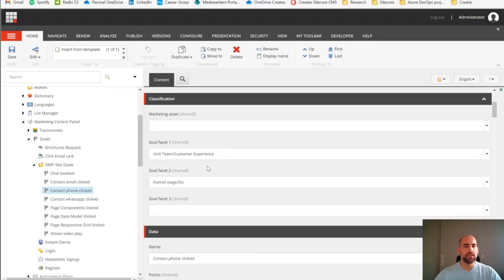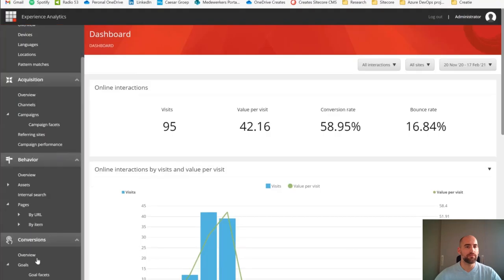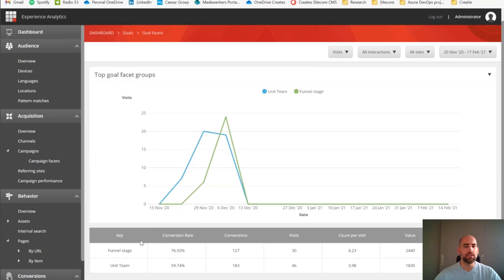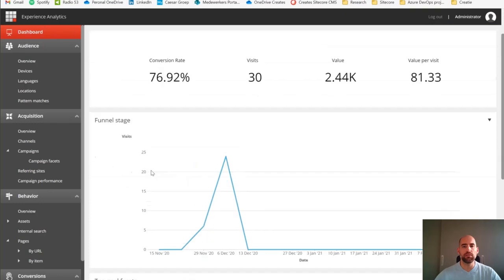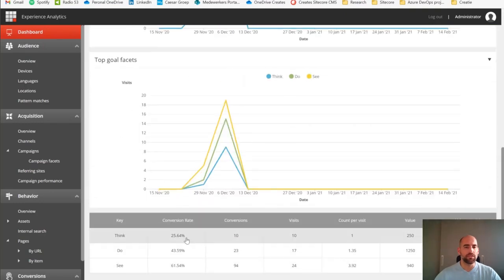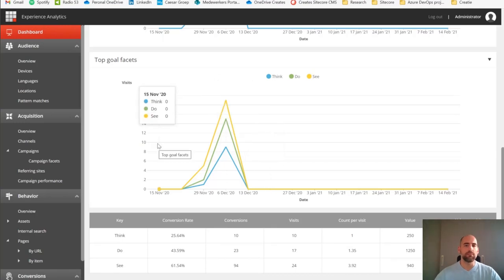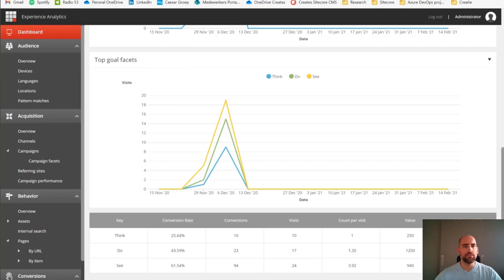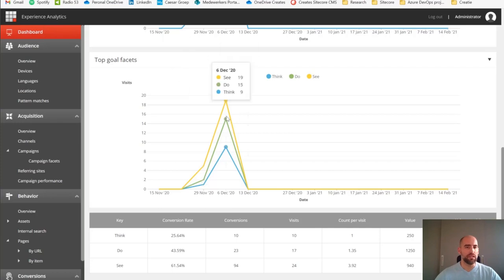There are a couple of other ideas you can use — I've written a blog today where I shared some ideas. The same applies for campaigns. Just configure your campaigns, think of how you would classify them using campaign facets, and you can get the same results.